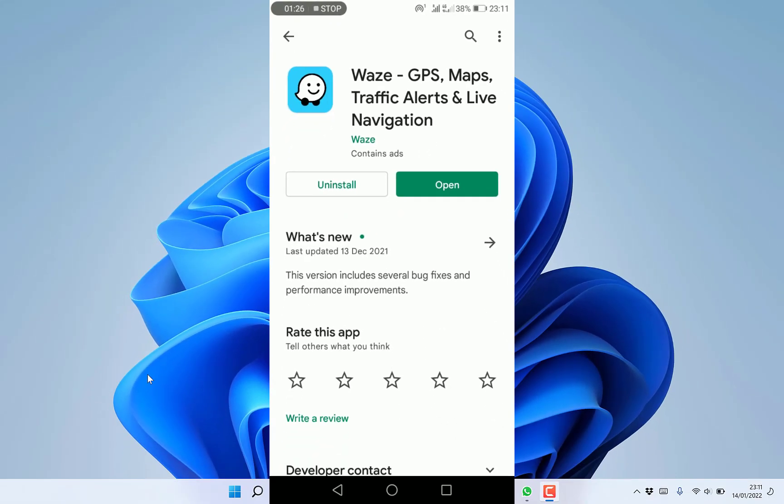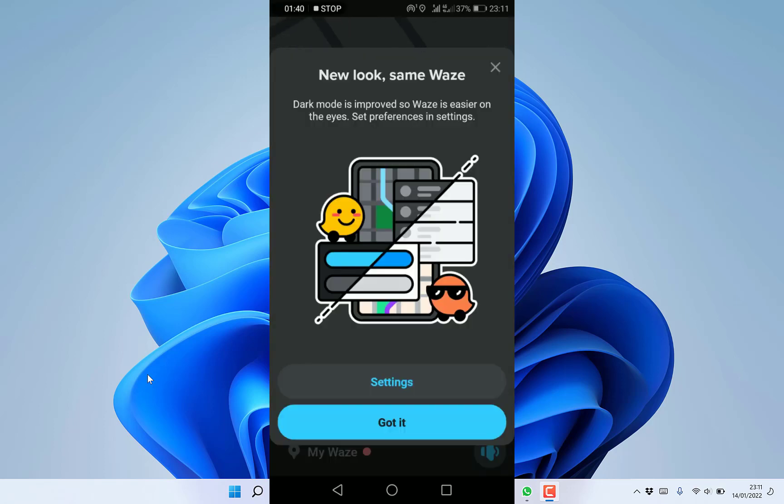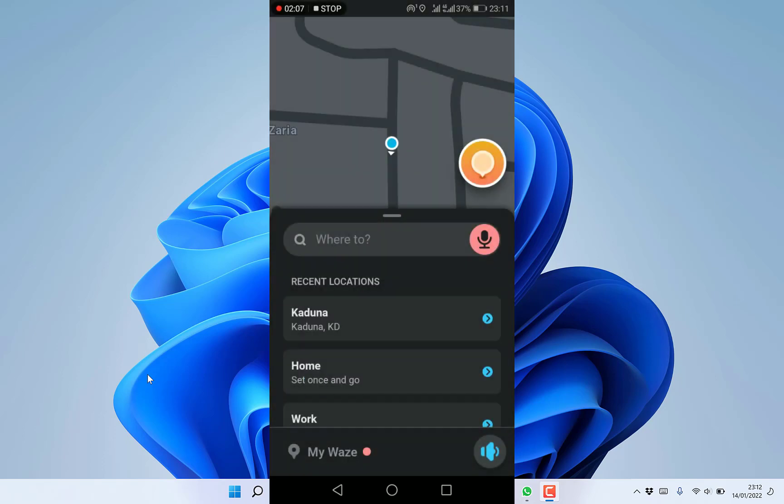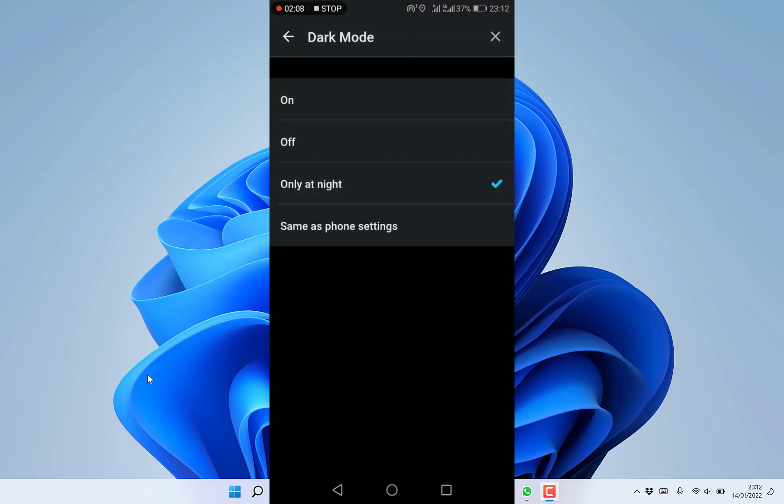Usually it will ask you to enable your GPS. This is the new look, same Waze. Dark mode is improved so Waze is easier on the eyes. You can choose to go with dark mode or light mode by going to settings.